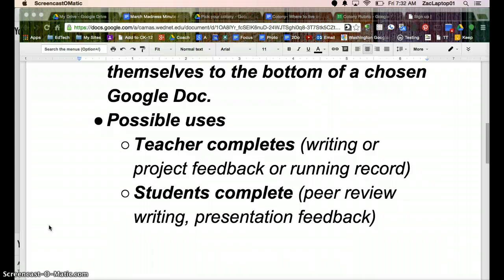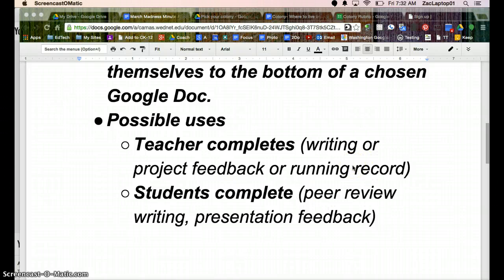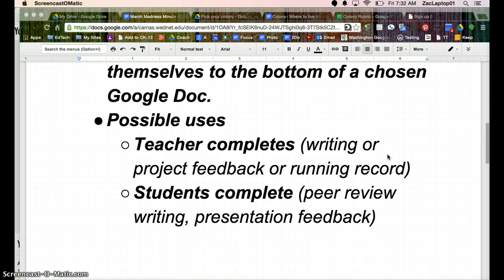Or instead of a piece of work, like a piece of writing that I was giving feedback on, it could just have their name at the top and be a running record that maybe I'm looking at a certain skill set throughout the year, and all of those submissions would go to that one student's document keeping this running record throughout the year.